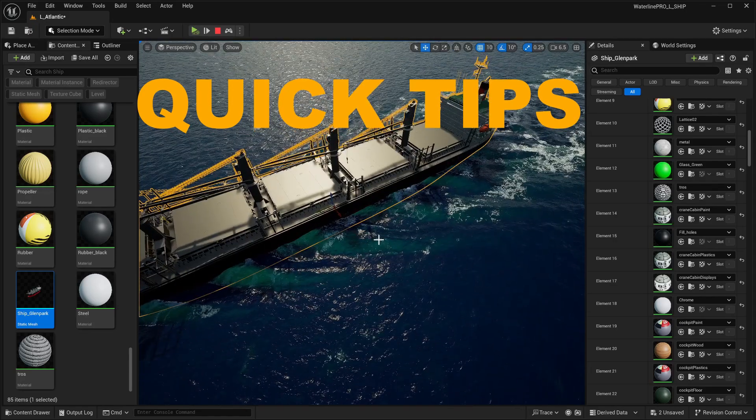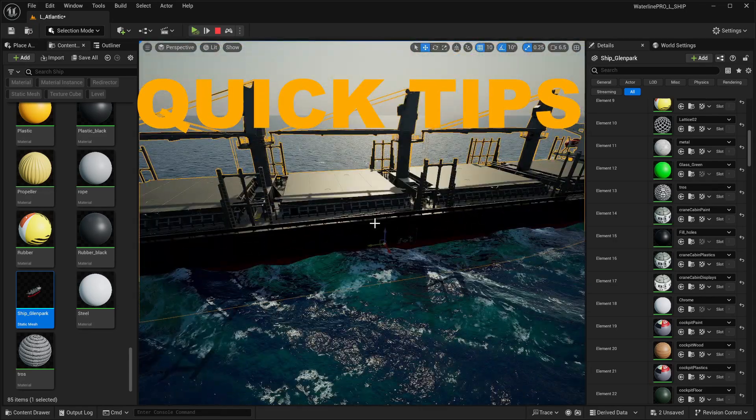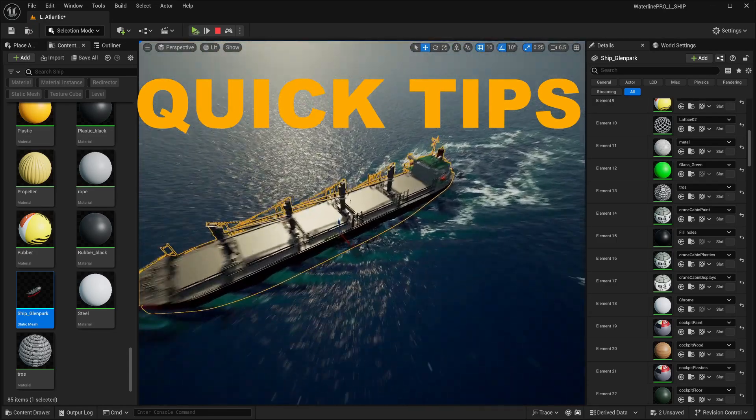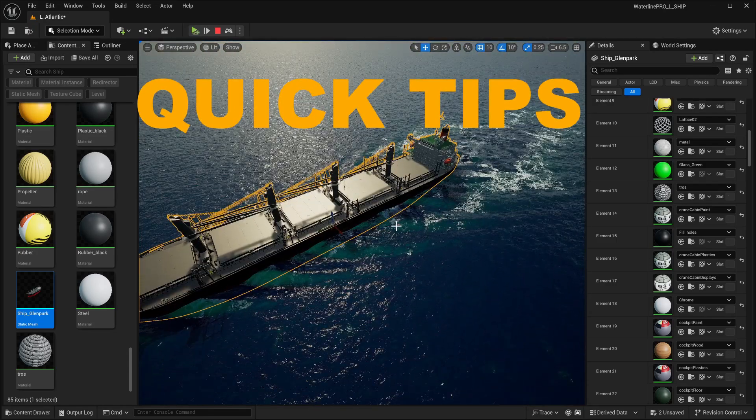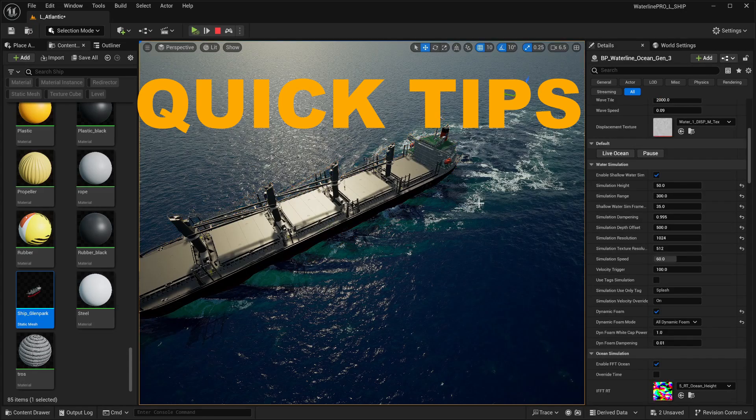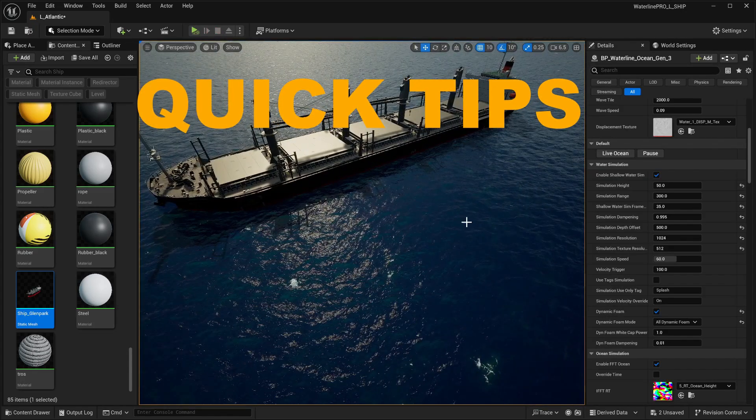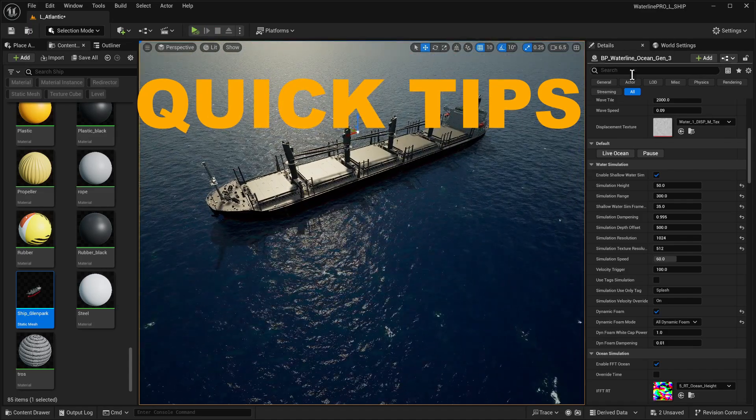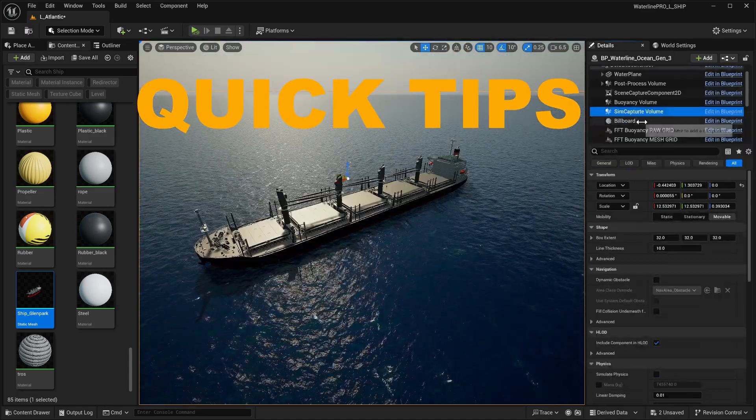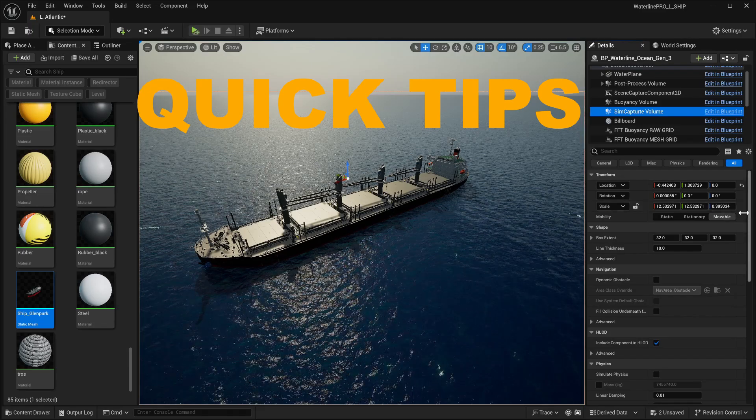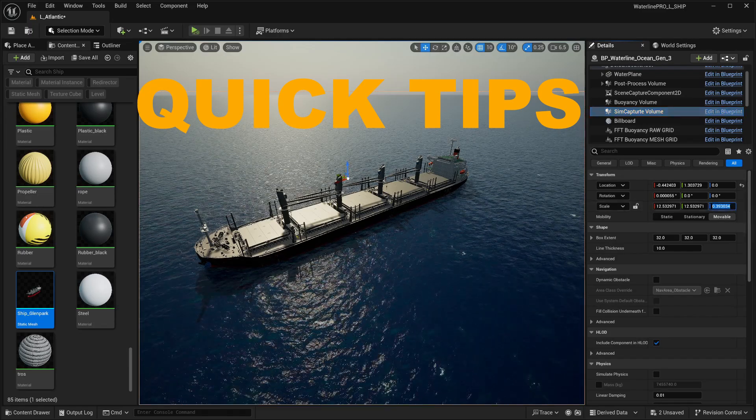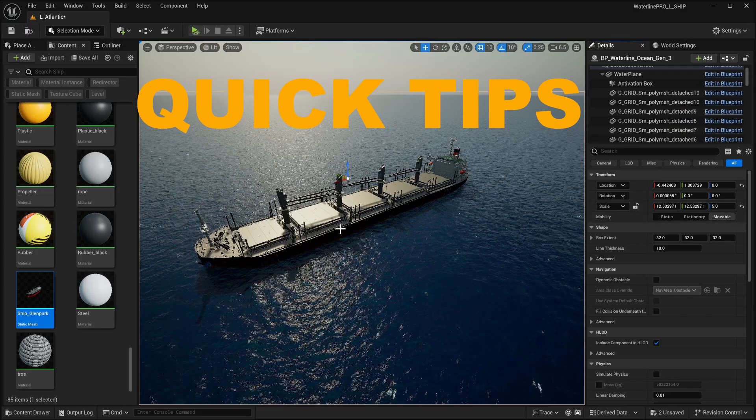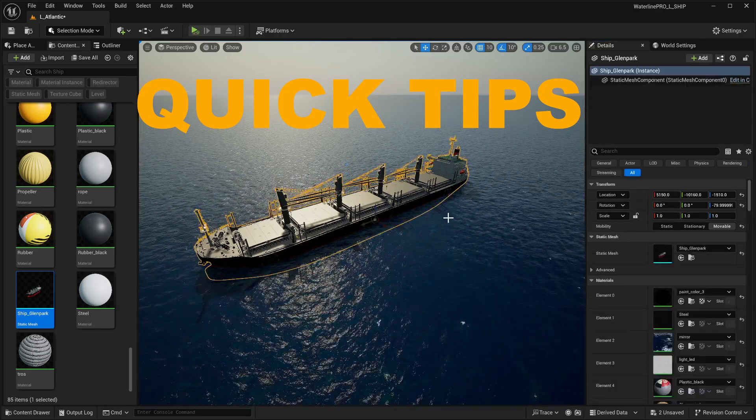A couple of things to note: if your ship for some reason is not getting picked up, make sure to try and adjust the position of this overall pivot point just so it's getting picked up by the simulation volume of the Waterline actor. Another quick fix for that can be just selecting the ocean actor and selecting the sim capture volume and increasing its Z scale over here to something like 5. That should do a pretty good job, and then when you hit simulate it'll help picking things up.